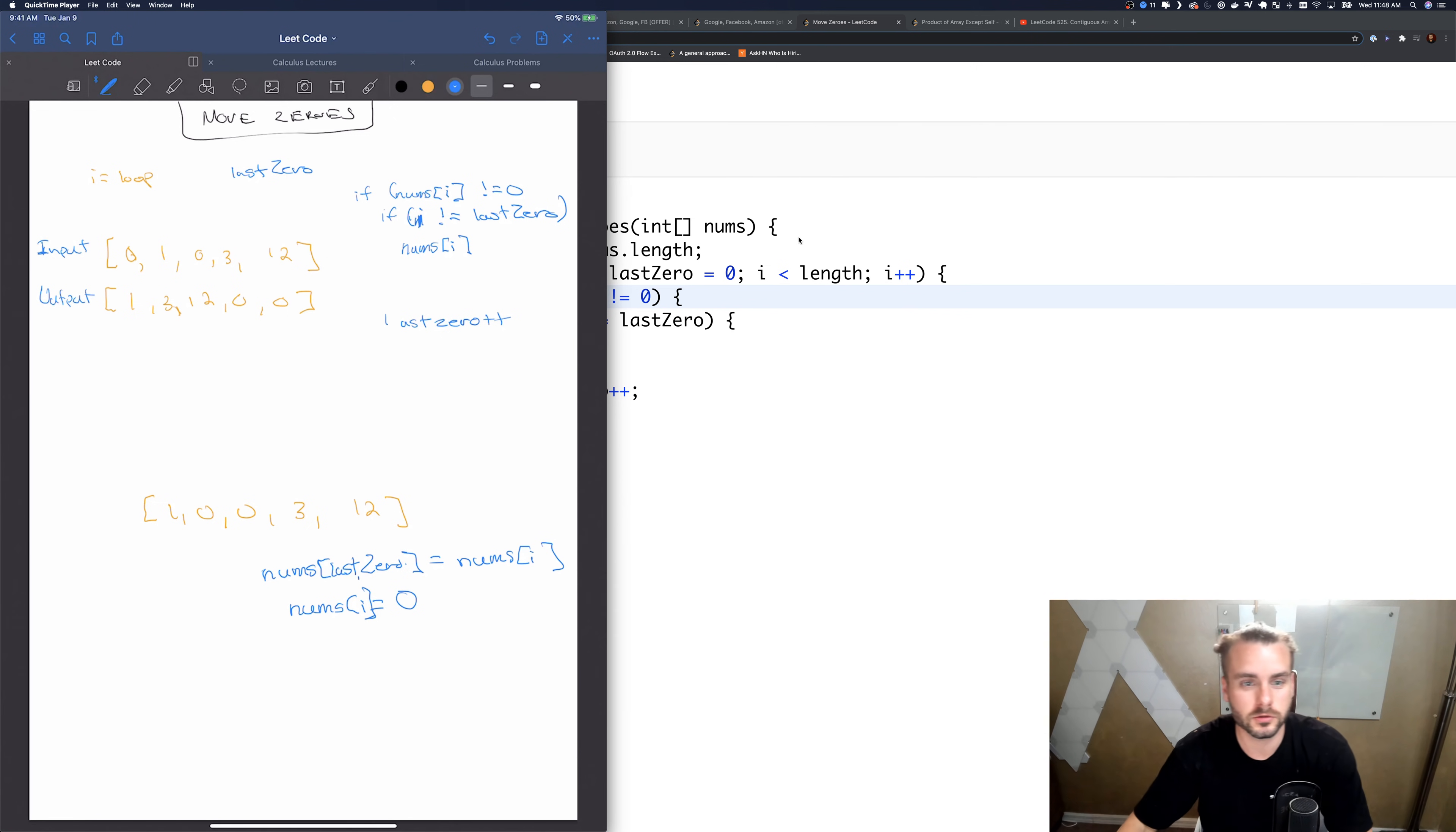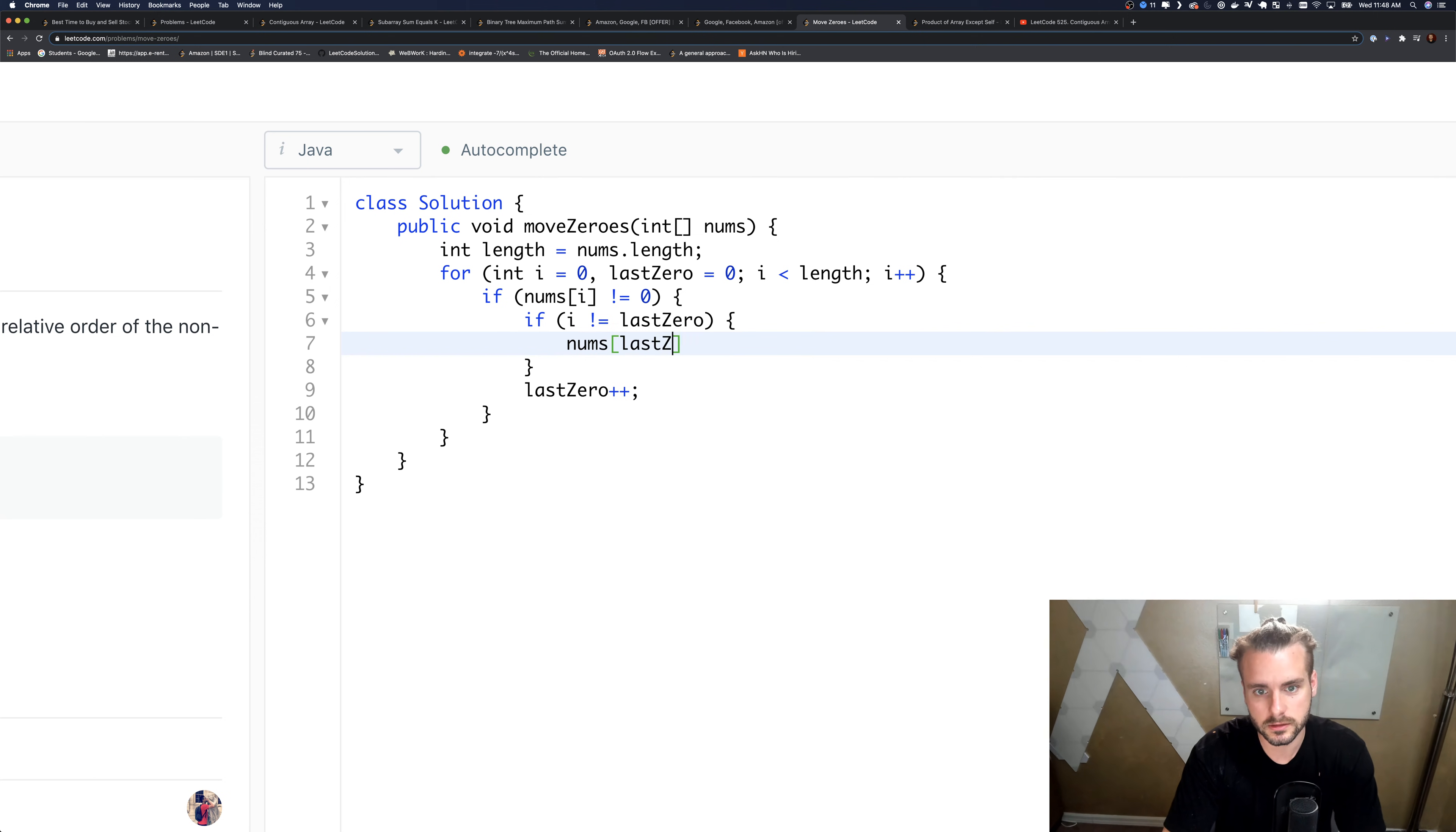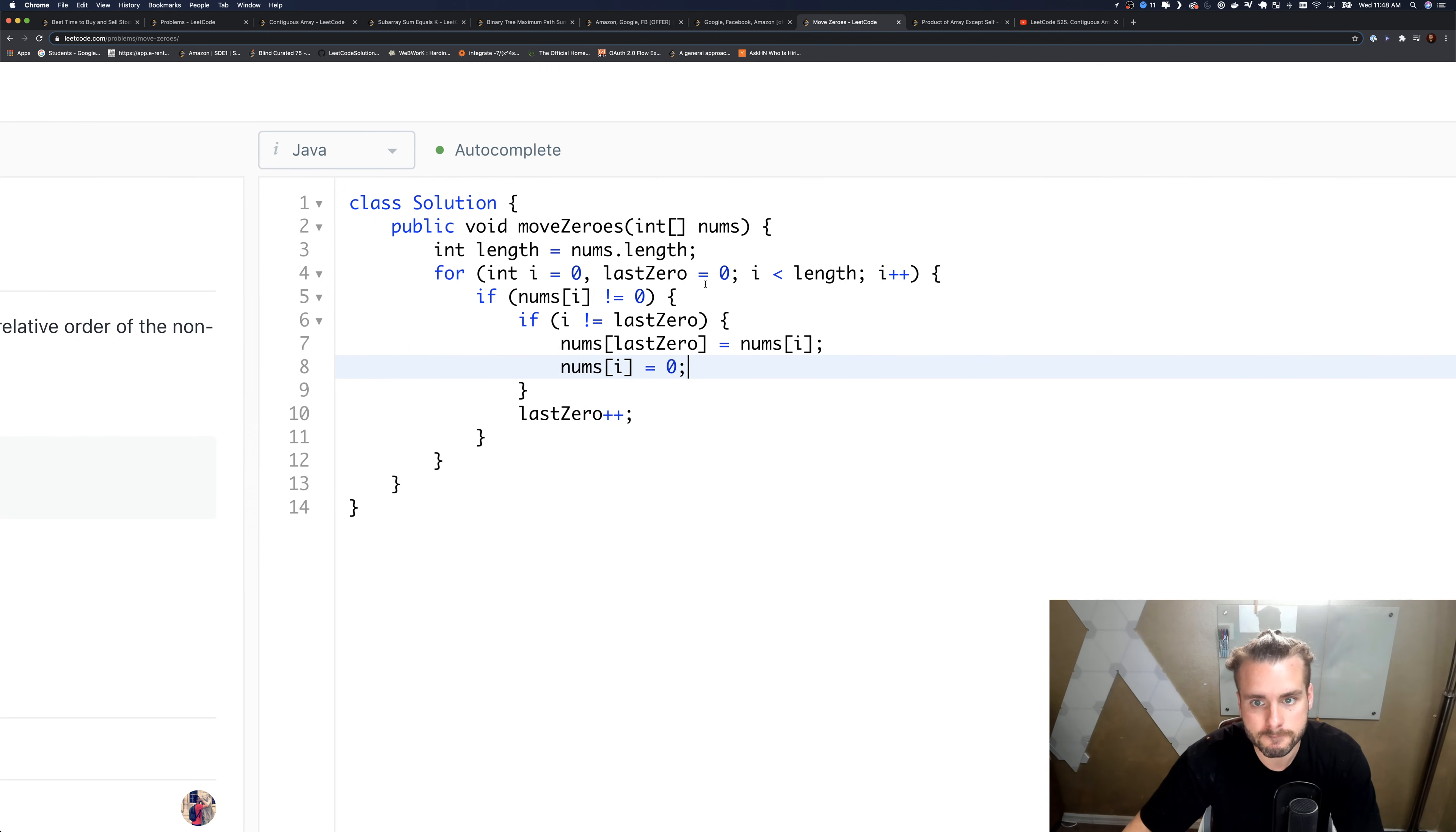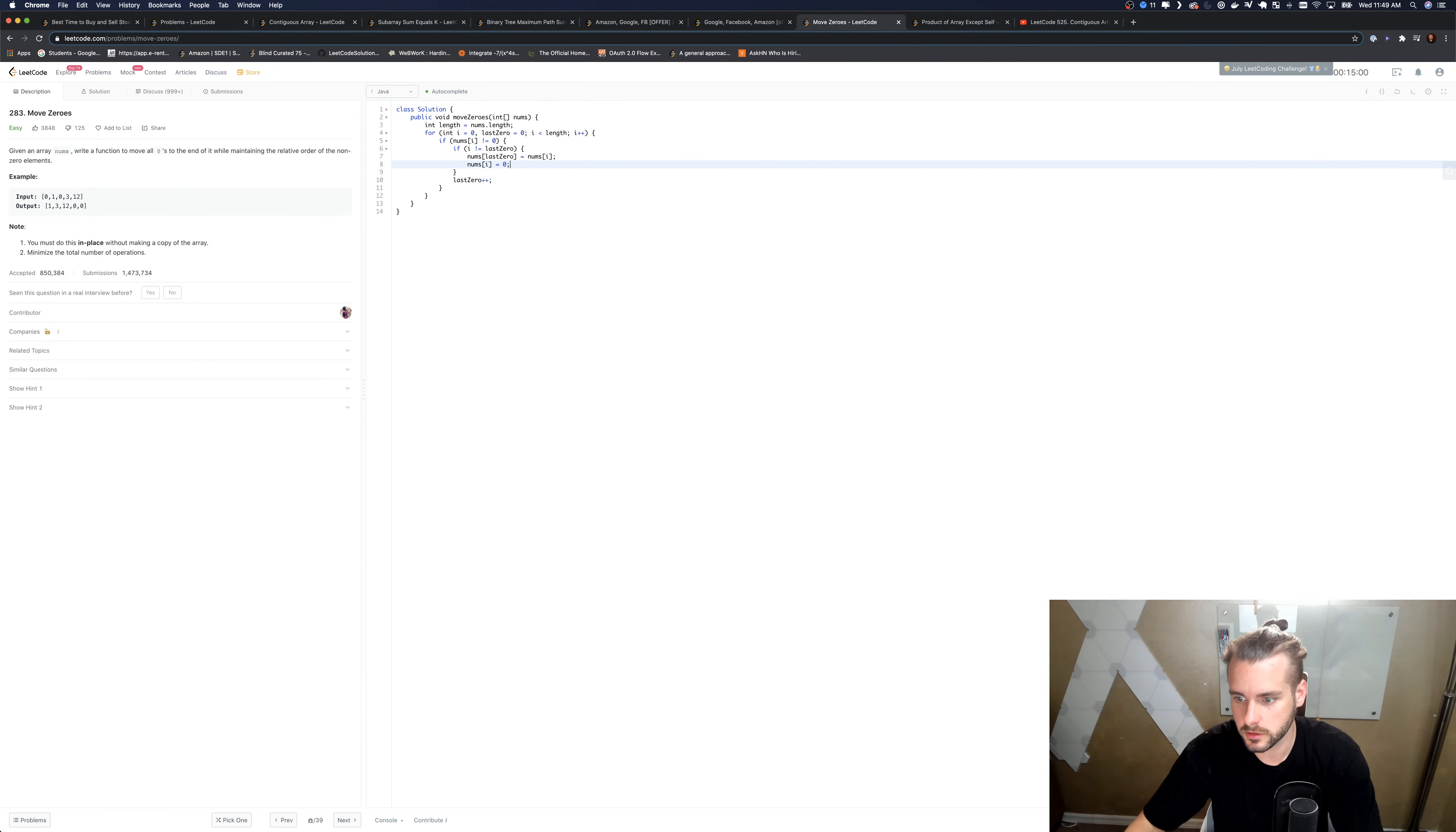Because we just know we need to, we didn't have to use the temp variable because we're just setting it equal to zero. So that's why we need to do that. So let's code that out: nums of last zero, nums of i equals zero. And I think that's it because we don't have to return anything, it's void.